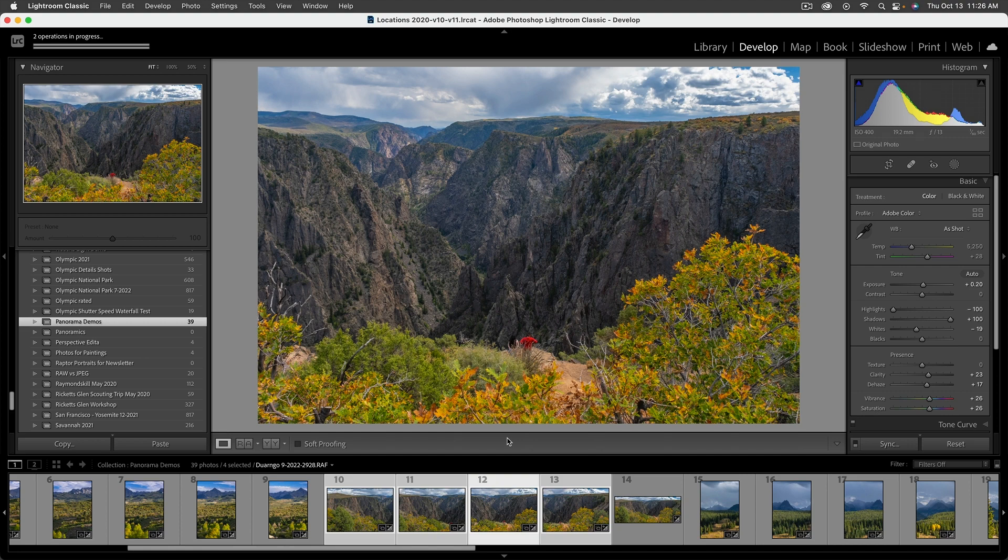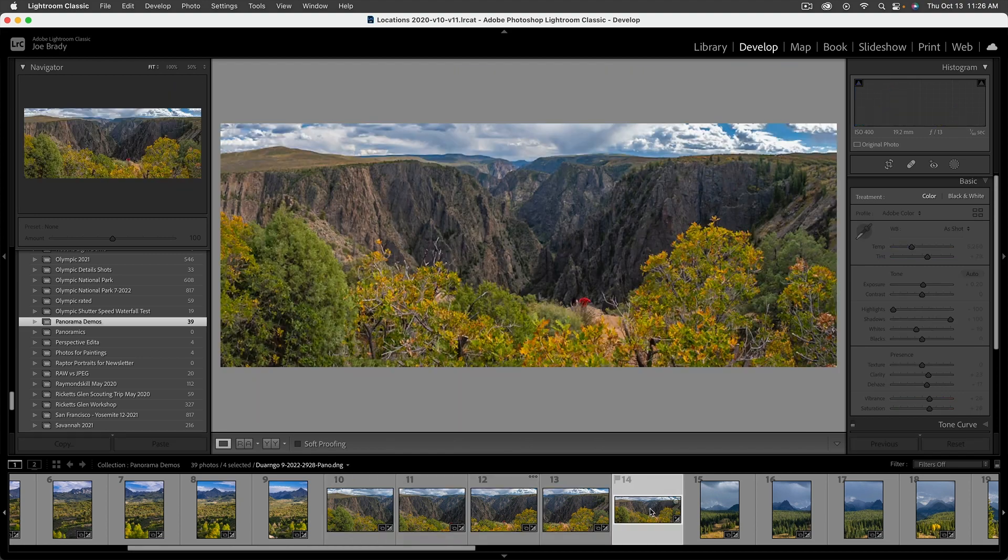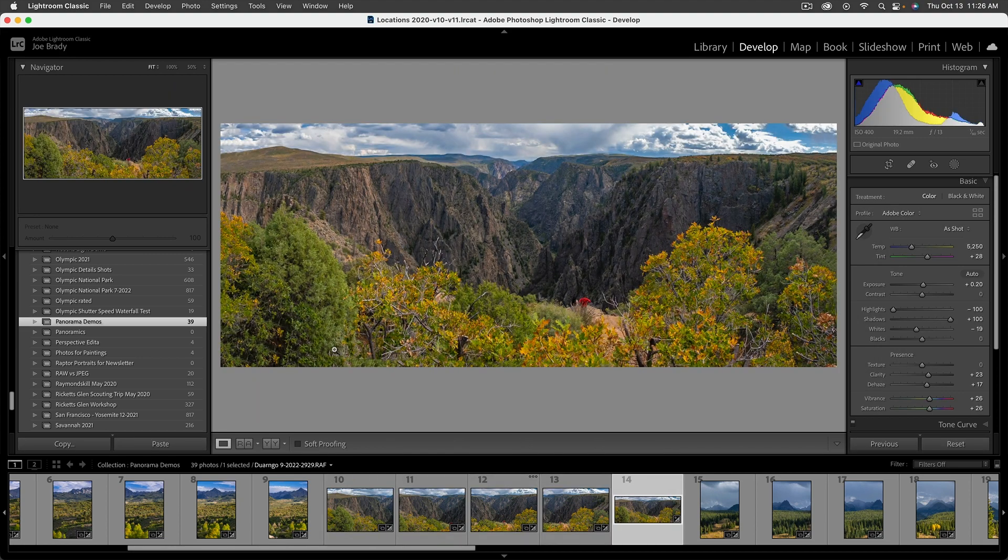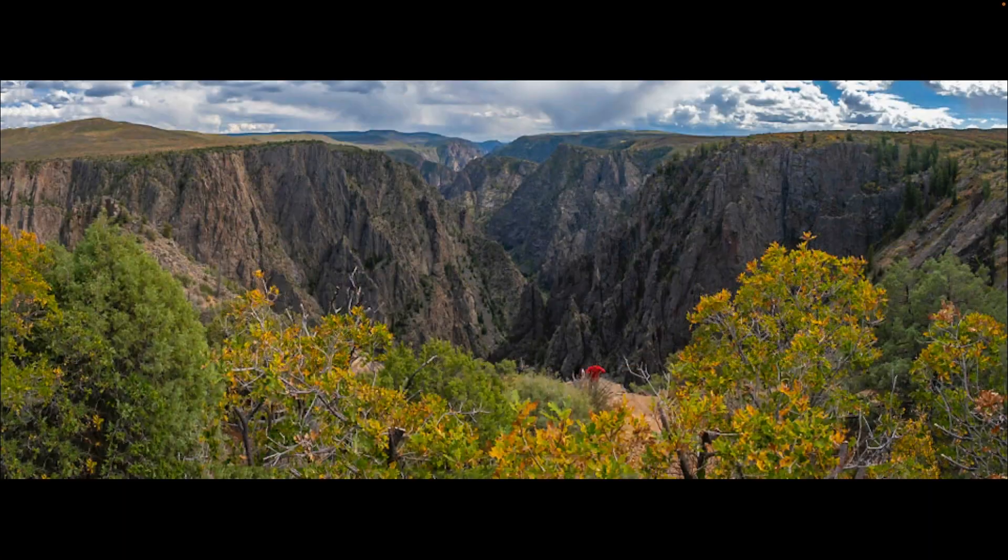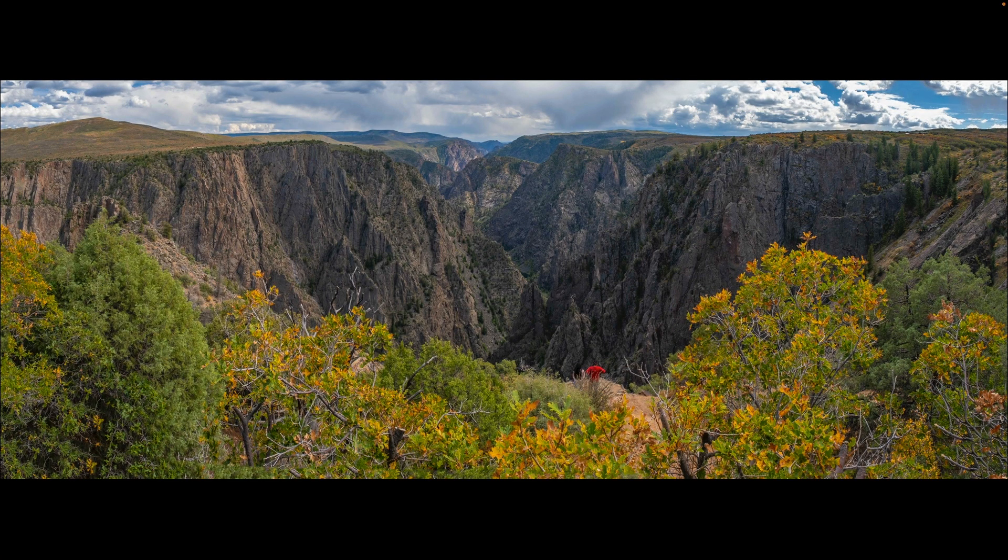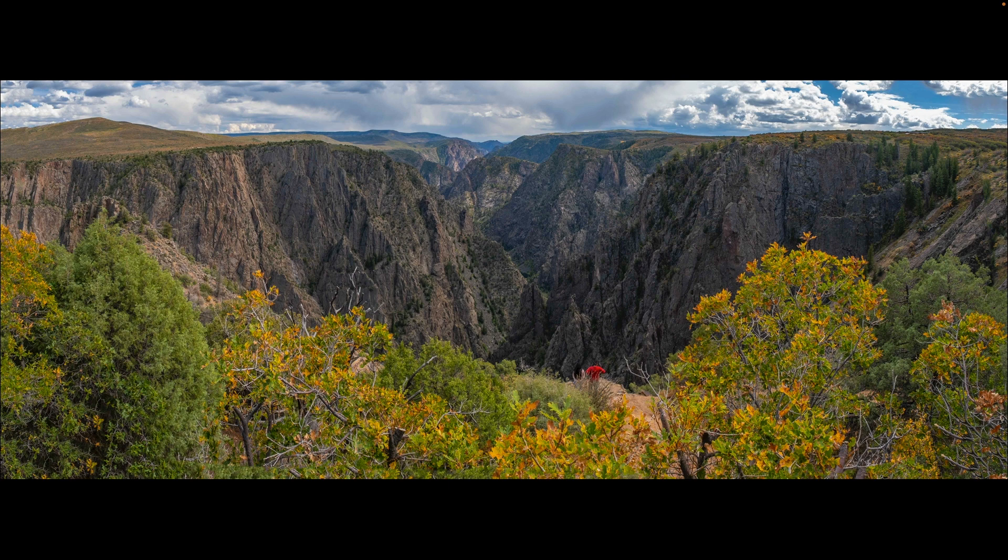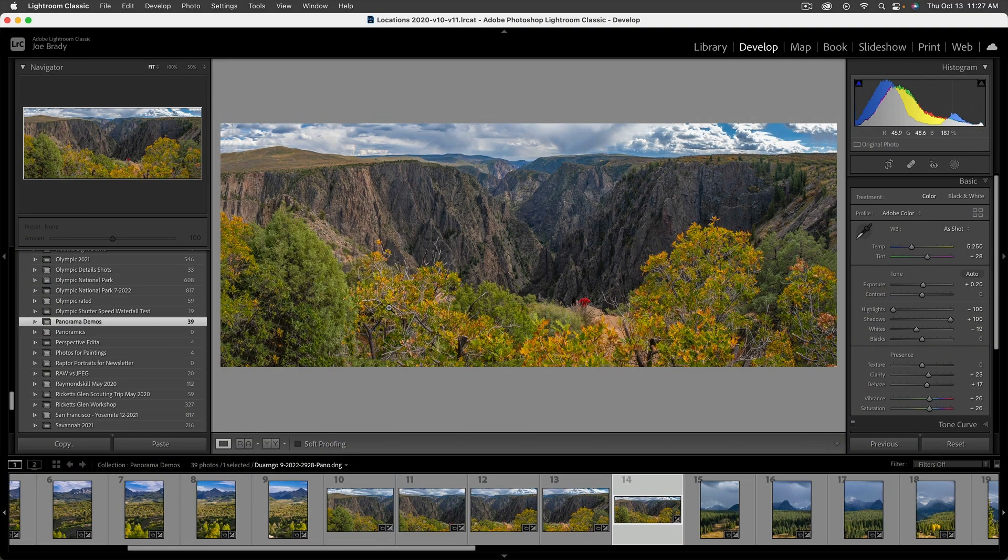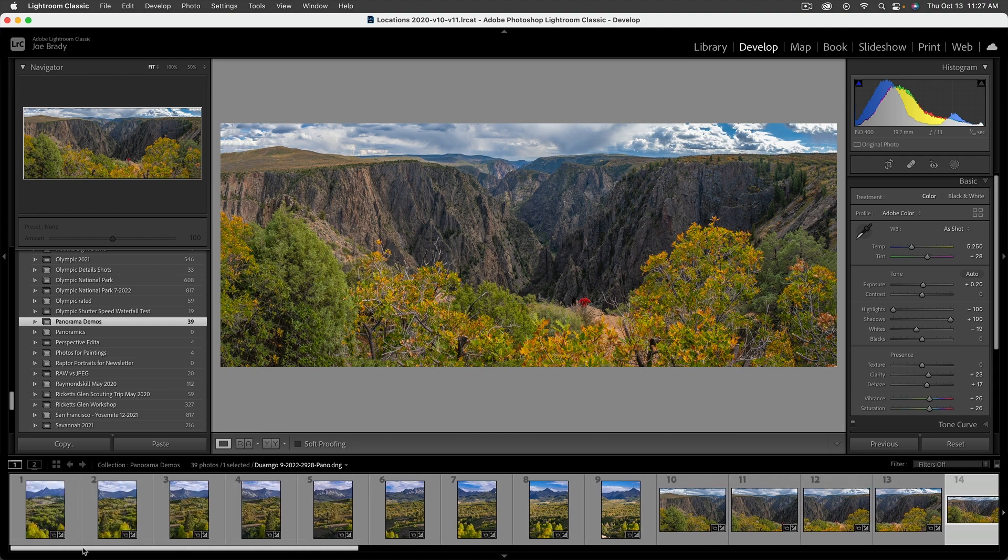So now I can simply hit merge and Lightroom does its magic. And you can see creating a panorama on the top and we'll get to see it in just a second. Now, by the way, I'm running a Mac studio, M two chip with a lot of power in it. You might find this stuff takes a little bit longer on your computer. So here's our shot. In fact, we can go hit F to go to full screen, let that draw in. And that looks pretty amazing. And that was just a handheld.